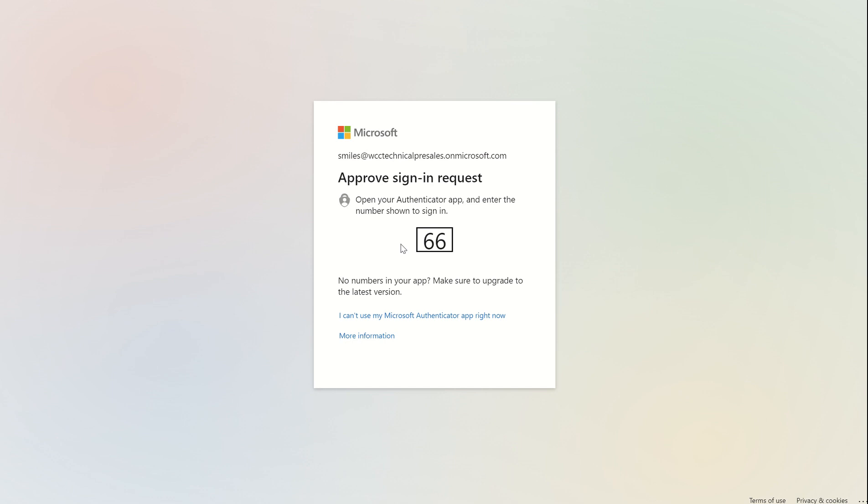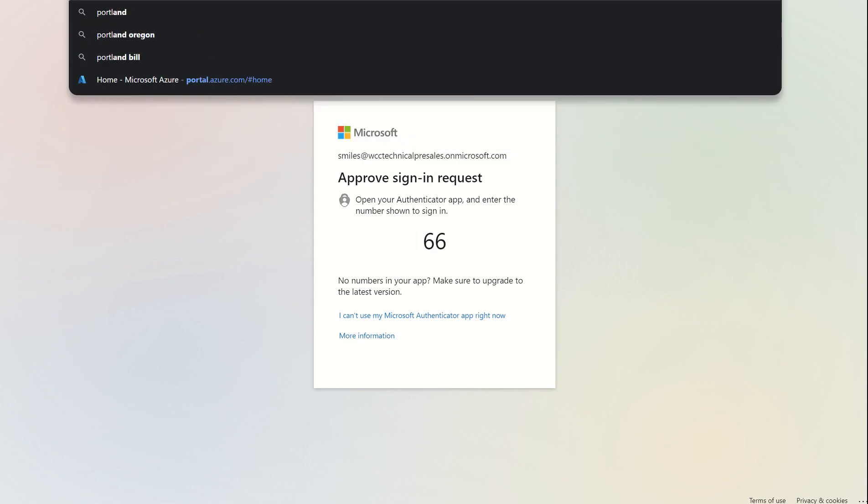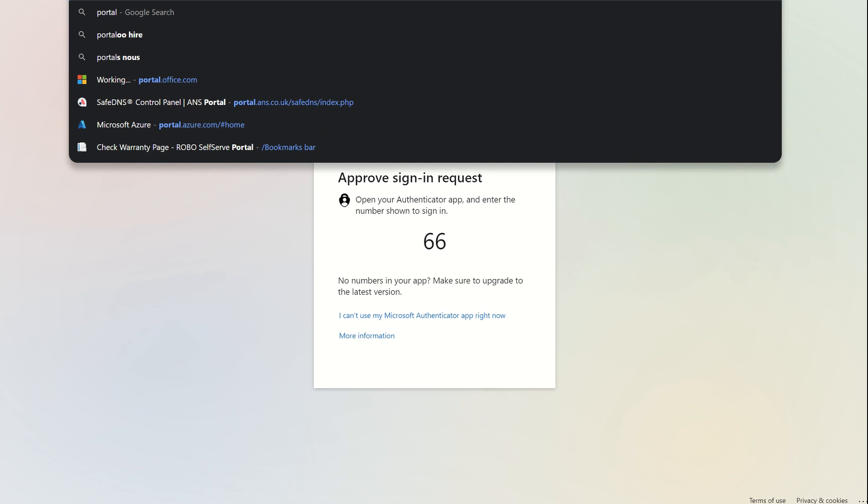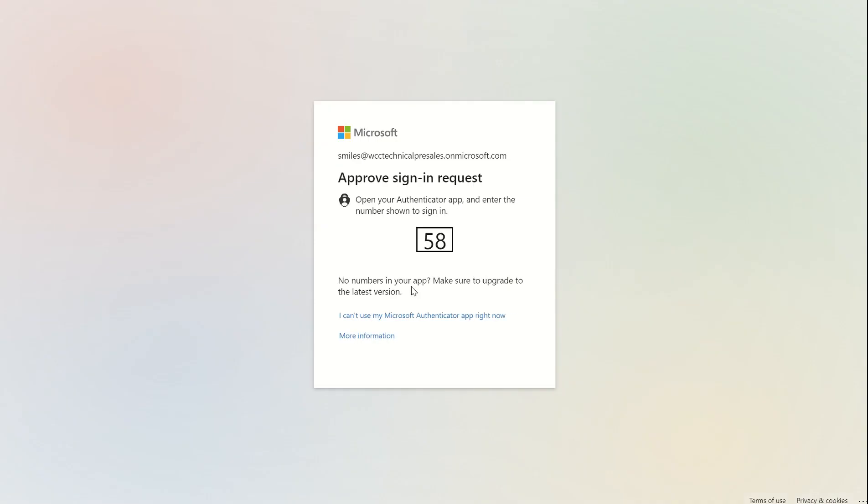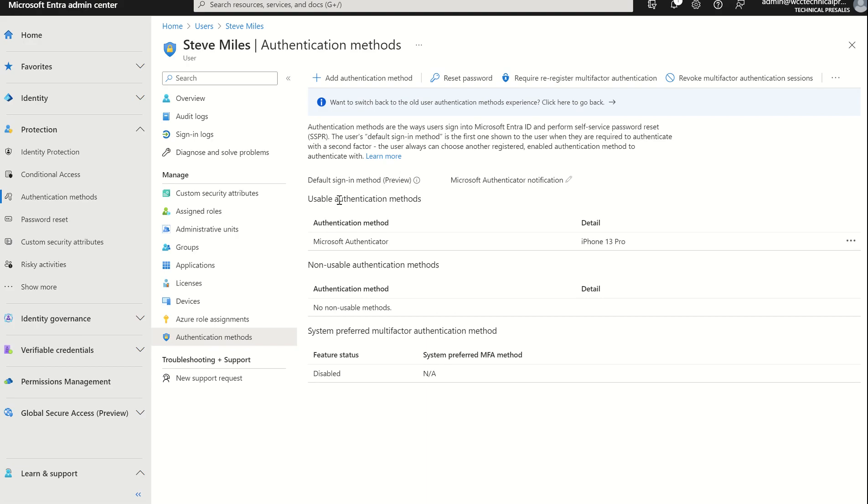Without having to disable multi-factor authentication, which is a security risk, we can issue this end user a Temporary Access Pass to then go into the Security Info and remove the security authentication method and re-establish a new one. So we'll just come out of here. We'll type in portal.office.com. And once again it's going to ask me. But if we go back to the Entra Admin Console.